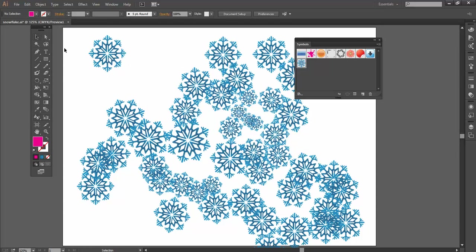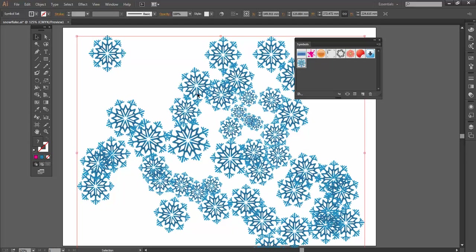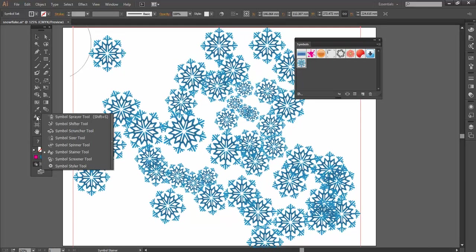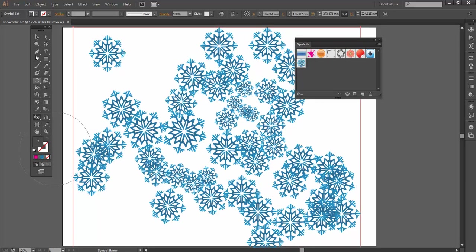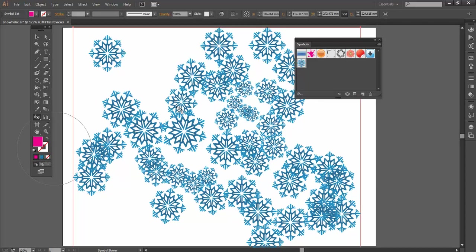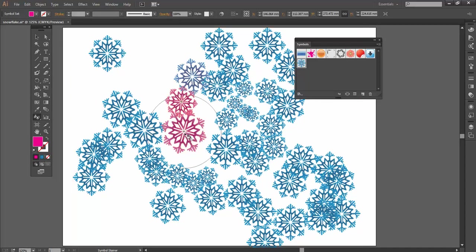Oops, sorry, I need to select the symbol group first. Sorry, my mistake. Let's go back into Symbol Stainer, choose our color again. And there, when I start clicking, you can see it stains those instances.